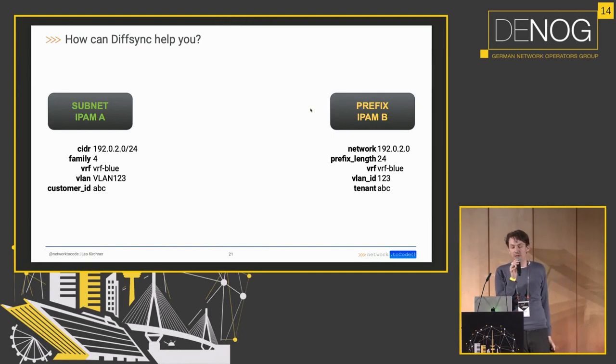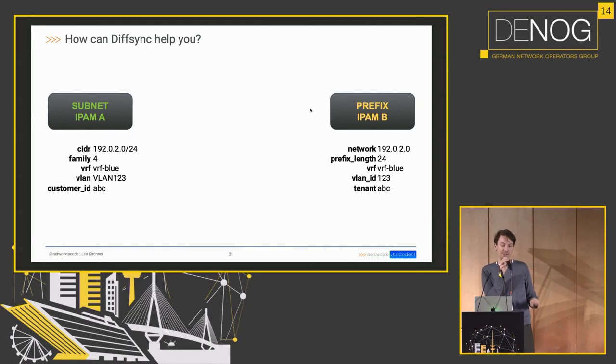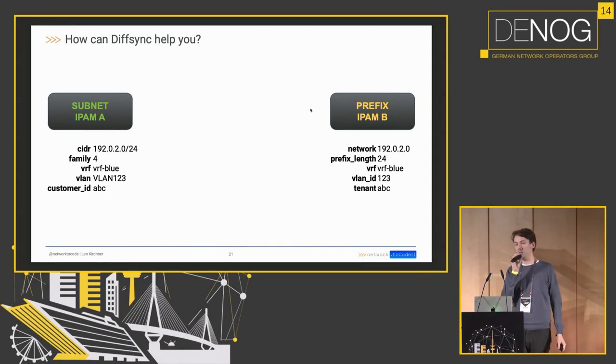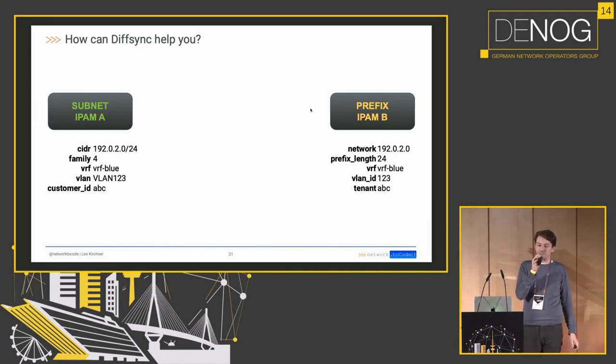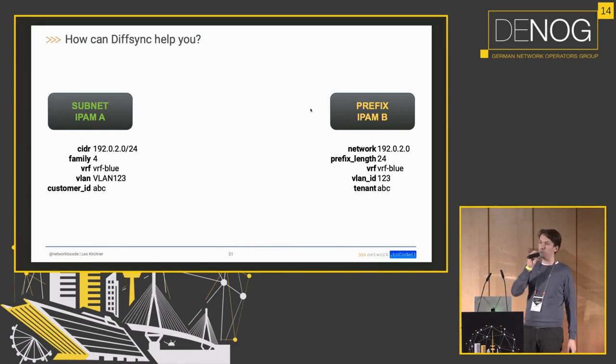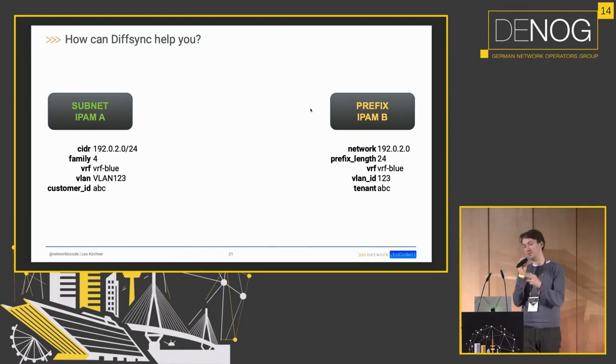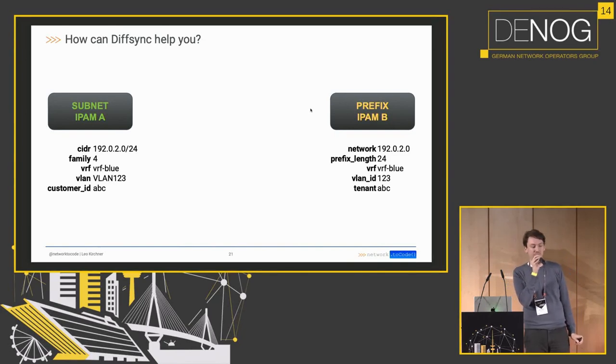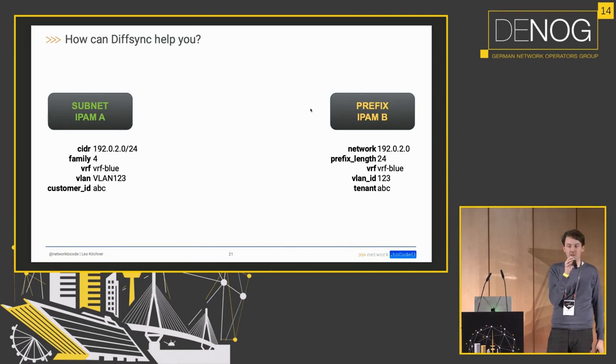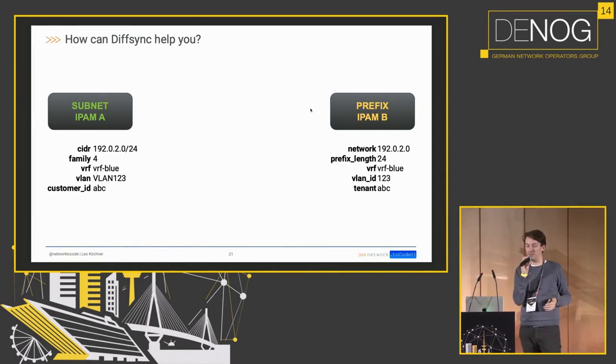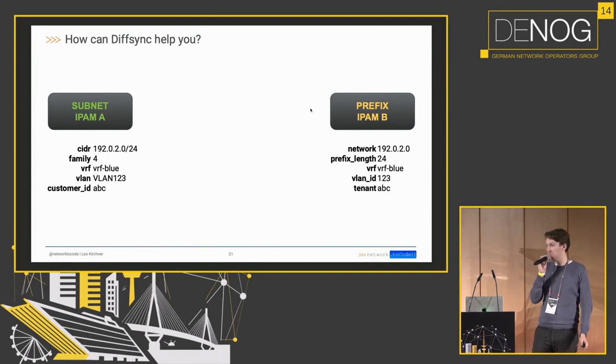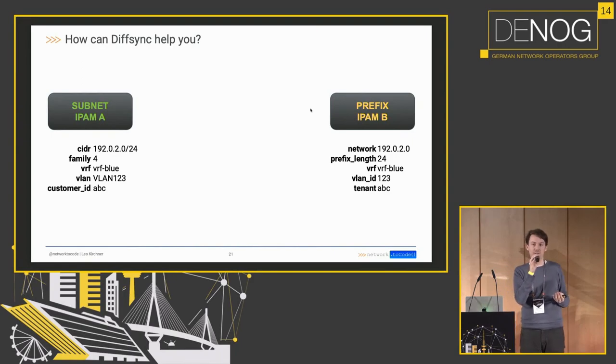How can this help you? Imagine we have two systems in both of which we want to store IPAM data. So the left one might be our source of truth, our single source of truth, while the right one may be our authoritative source for our IPAM data. So if we take a look on the left side, we have the CIDR field which models the prefix including the subnet mask with the notation slash 24. On the right side it's different. We have two fields on the model, and one is the actual network address, the other one is the prefix length. And this is similar for other fields. The VLAN, for example, on the left side is a string type with VLAN 123 as the value, while the VLAN ID on the right side is just an integer. So these are not compatible, right? This is one of the problems I talked about earlier where we would have to write code to make sure that these are synchronized.